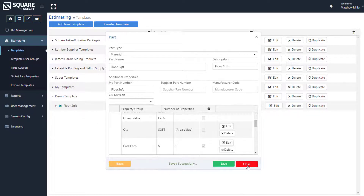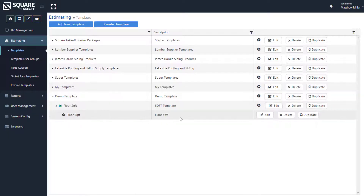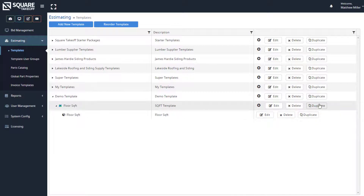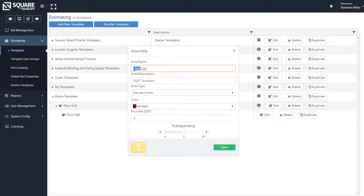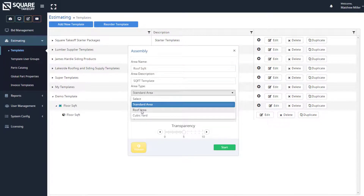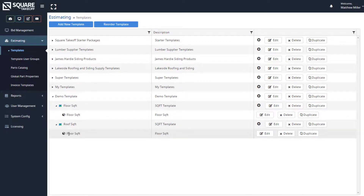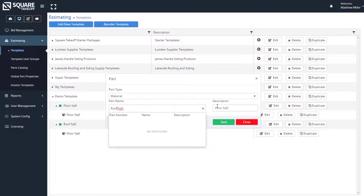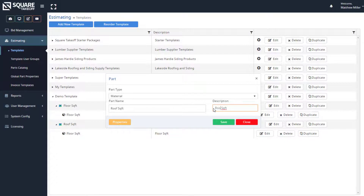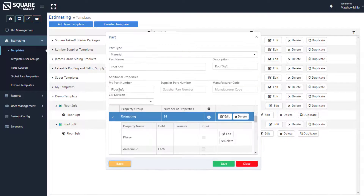We can go ahead and hit close. We now have a formula built for takeoff only. The beauty of this is that at any given point, if we need to make a duplicate — for example, for roof — we can absolutely do the same thing. Simply hit Duplicate, say this needs to be the roof square foot. Underneath here, we can call this roof area, default it to 612, and hit Start. All you need to do is adjust some of the parameters under the parts. Once you build one formula, you can re-utilize that component over and over again for other items. Hit Save and Close.